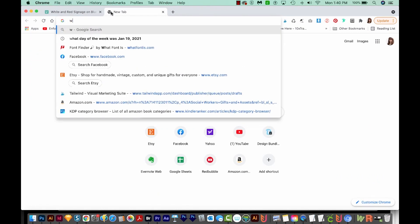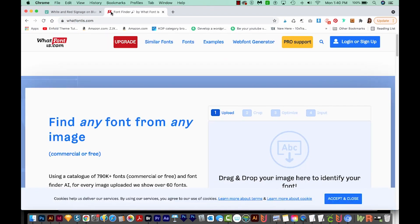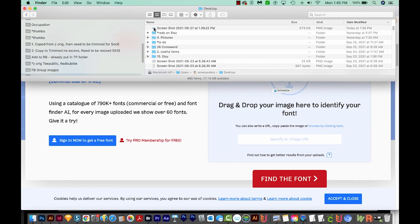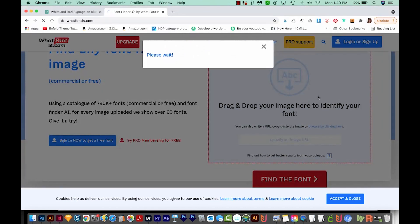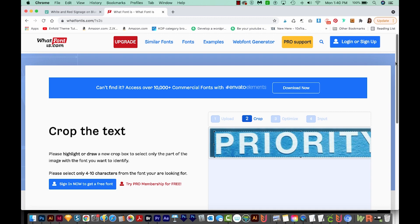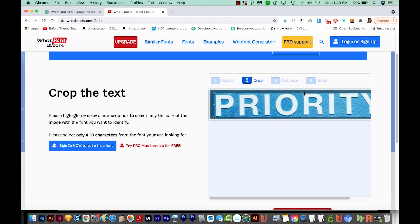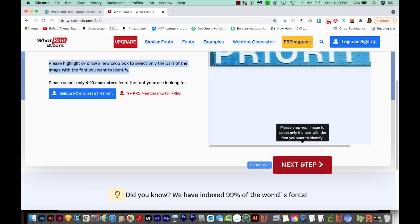Now we want to open whatfontis.com. Another option is whatthefont.com — both are pretty good at recognizing fonts. It's going to ask us to drag or drop our image, so I'm going to drag it onto that area. Then it's going to ask us to crop the text, so I'm going to pull this up a little bit and crop it, and then go on to the next step.